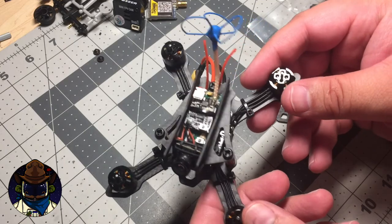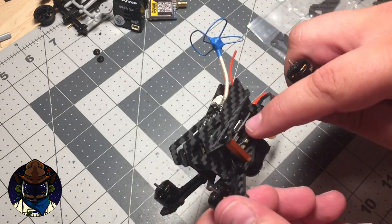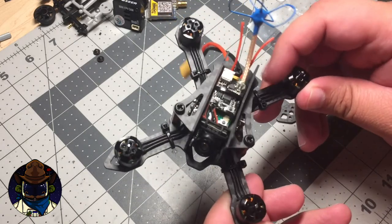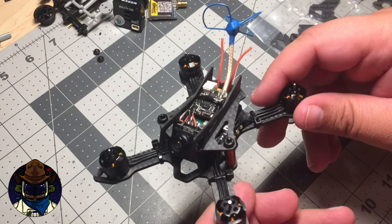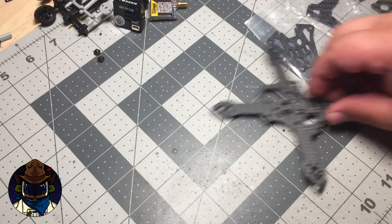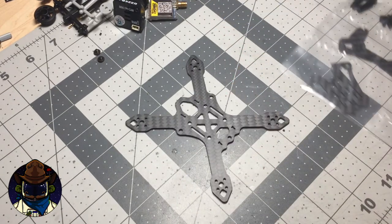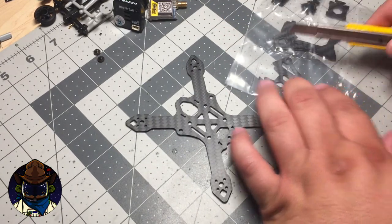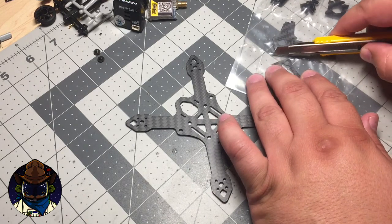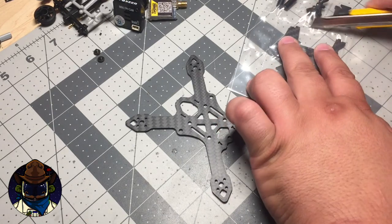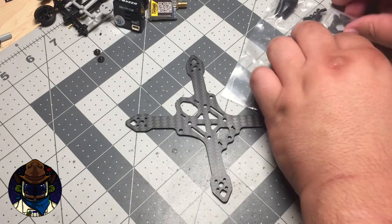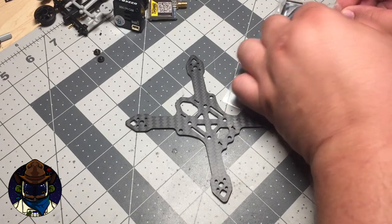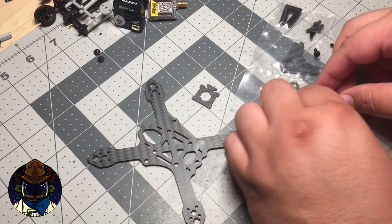You can also do a standard flight controller and mount the ESCs on the arms, which I like to do actually. Anyways, real quick assembly differences. Let's go ahead and open this so I can get the hardware out. I'm going to assemble this one completely real quick, it shouldn't take that long.